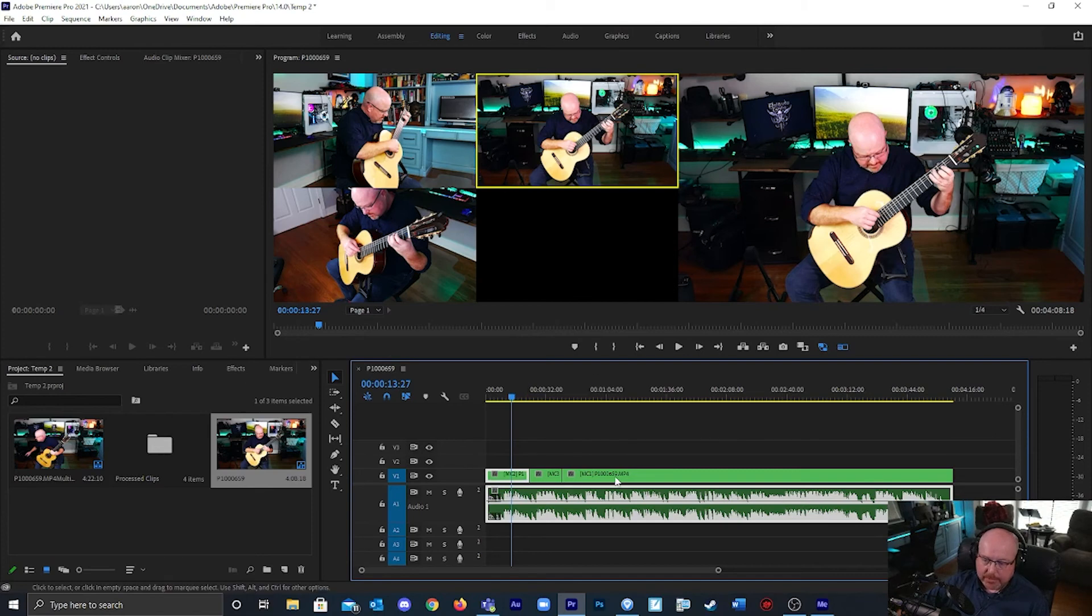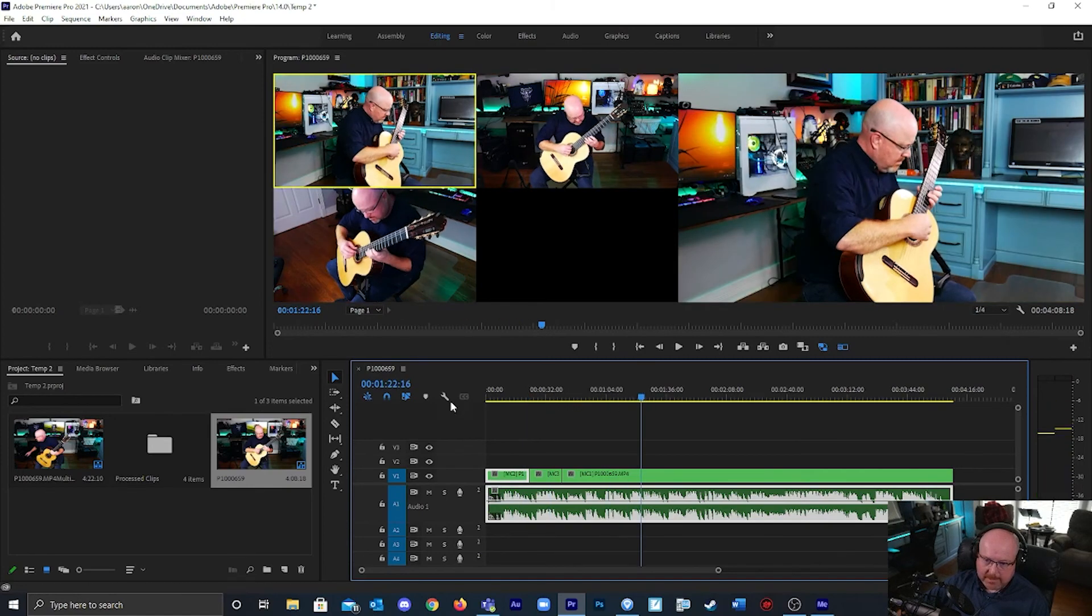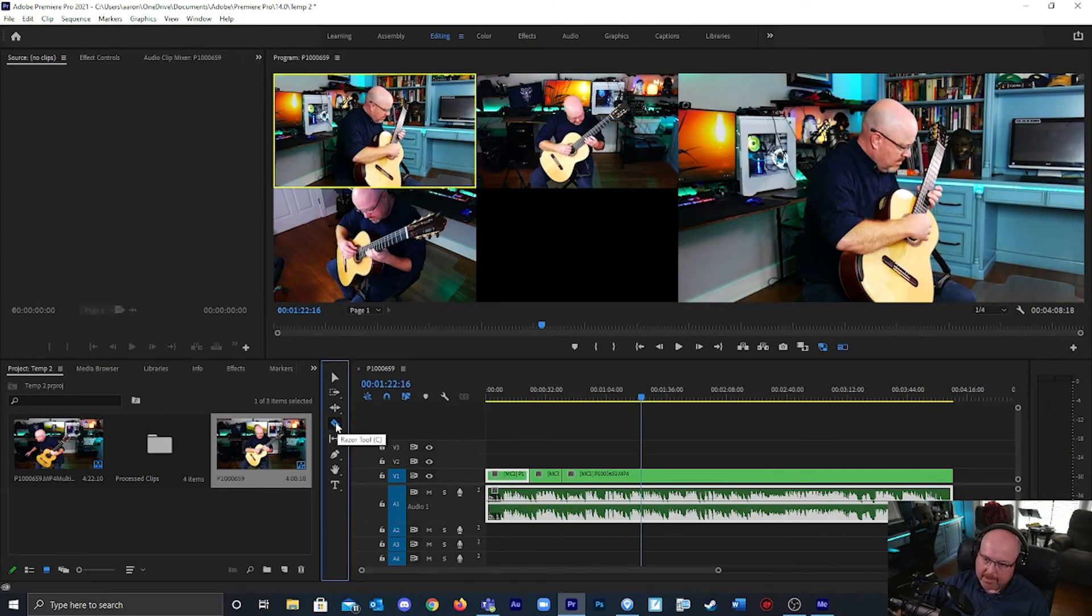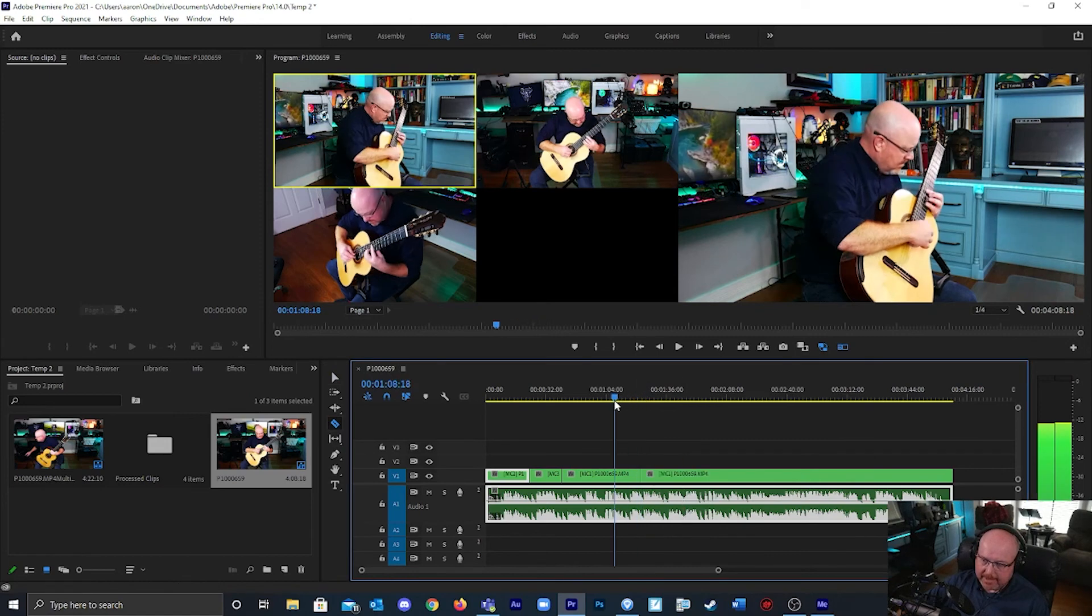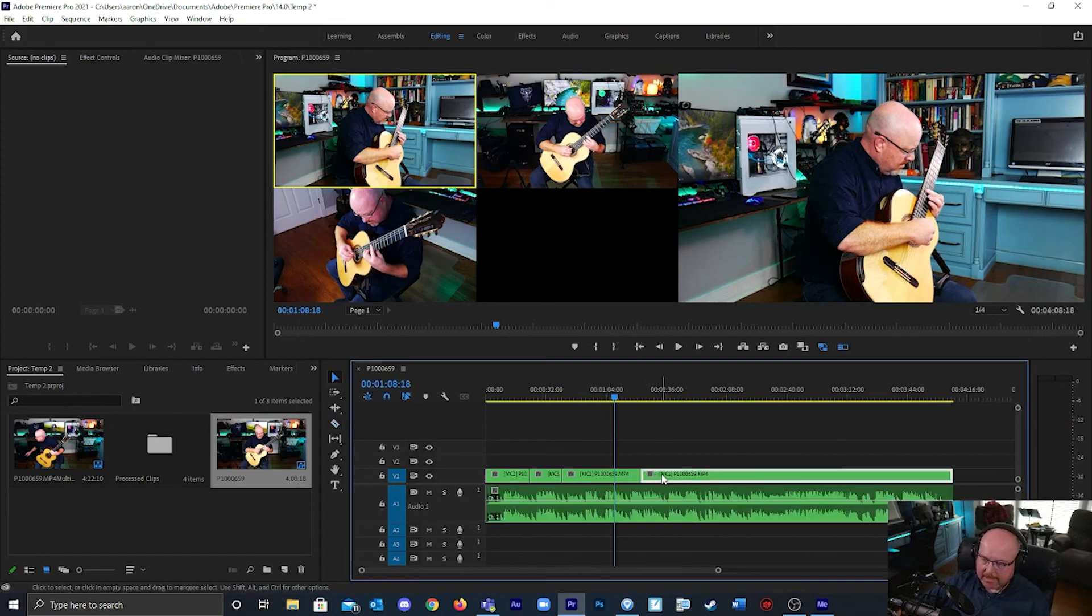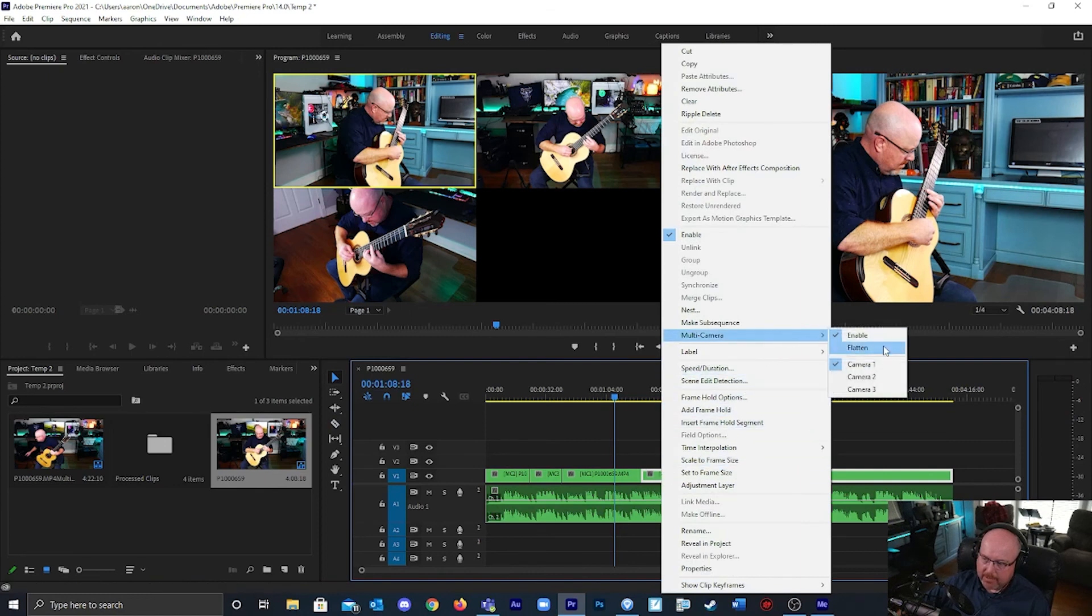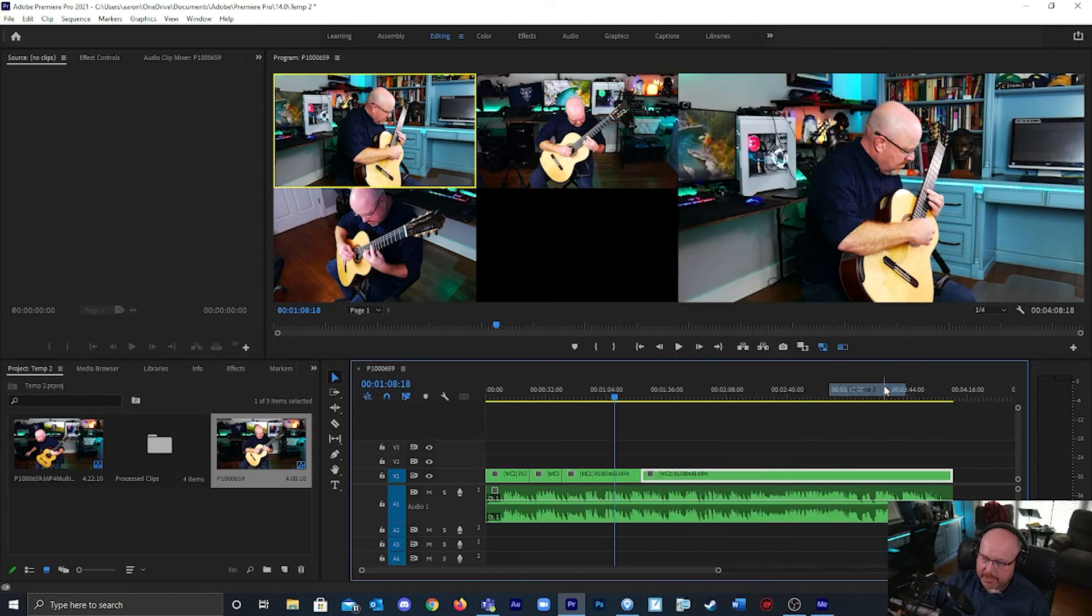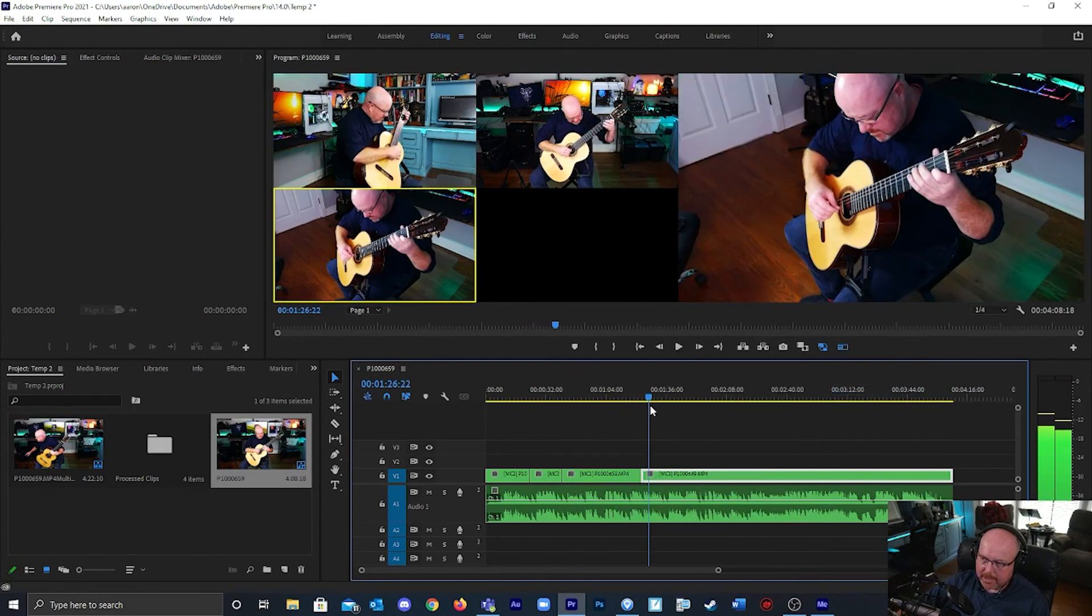You can also make manual cuts. There's a razor tool here. If I want to make a cut here then I just click there and that cuts the video. But you see it didn't change the camera number, so I can right click this camera and go to multi-camera angle and choose a different camera. I'm going to choose camera angle three, so there I made a manual cut.